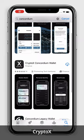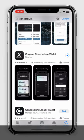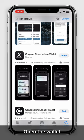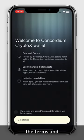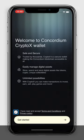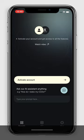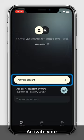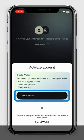Download the Crypto X Concordium wallet in the App Store. Open the wallet and once you read the terms and conditions and privacy policy, check the box before getting started. Activate your account and create your wallet.